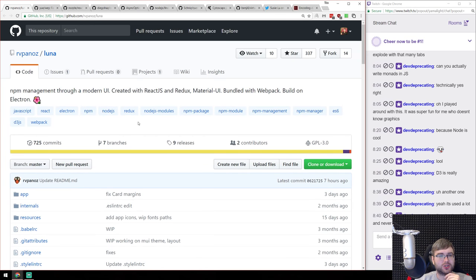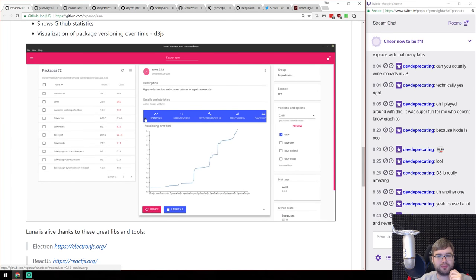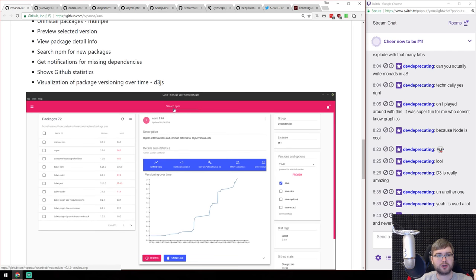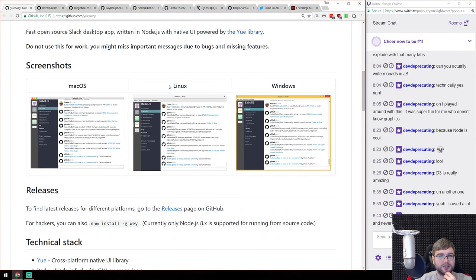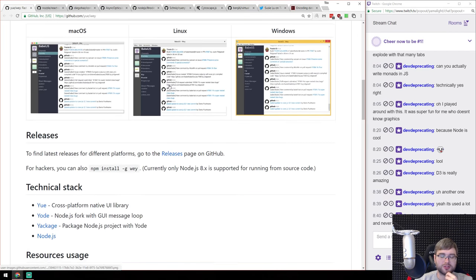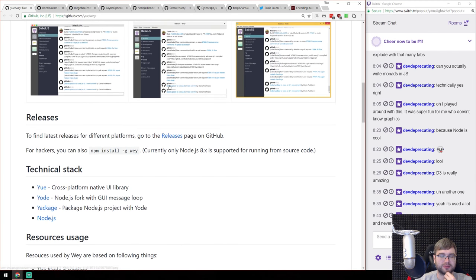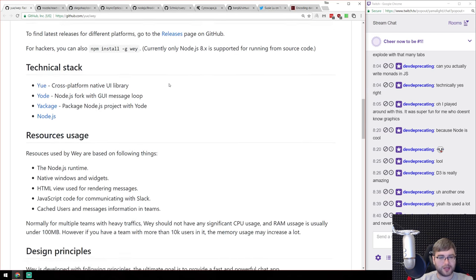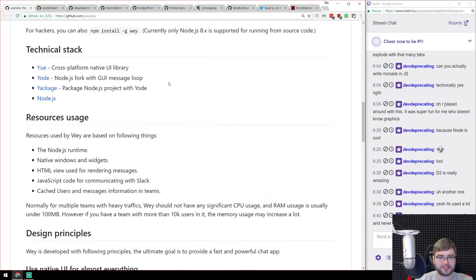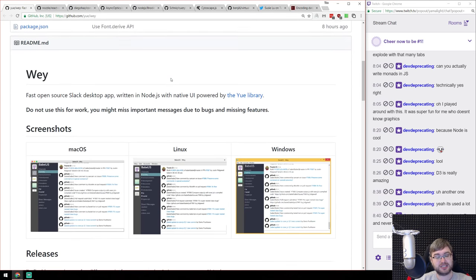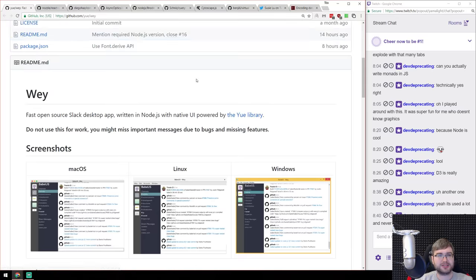Next is Luna — an Electron-based manager for NPM packages with nice visualizations. I'm still a command line person, but if you like user interfaces, this looks quite good. There's also Way, an open source Slack desktop app claiming to be very small, lightweight, and resource efficient — under 50 megabytes for seven teams, whereas Slack is like 50 megabytes per team. If you're looking for a nice alternative Slack client, this is definitely a way to go.